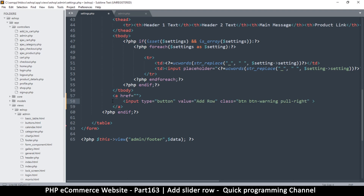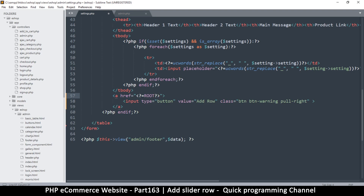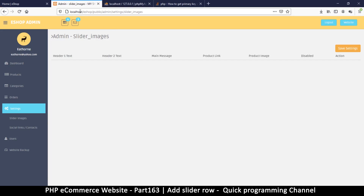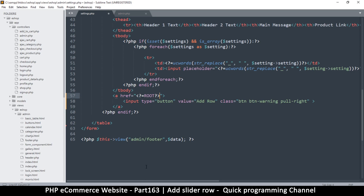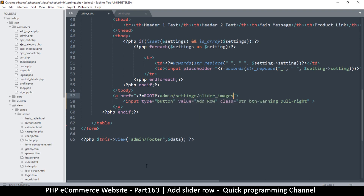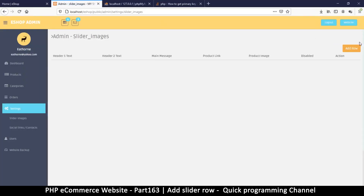Let's put an href here and add the closing href at the bottom. I want to put the root for the link. The link we want is exactly the current URL — admin/settings/slider-images — except with a query string at the end. At the very end we'll have a question mark — no slash needed — then we say action equals add, like that. Let me refresh and there is the Add Row button.